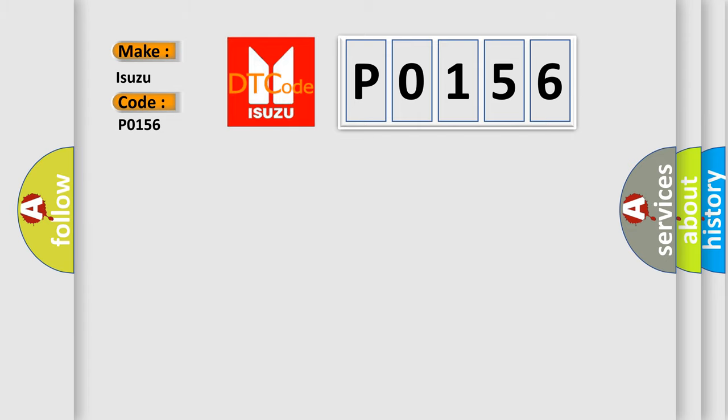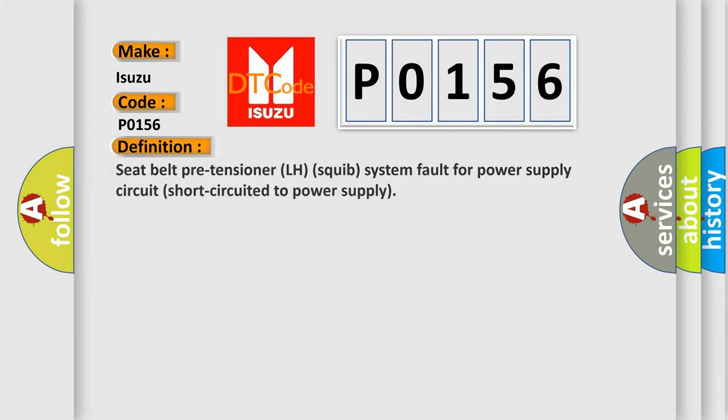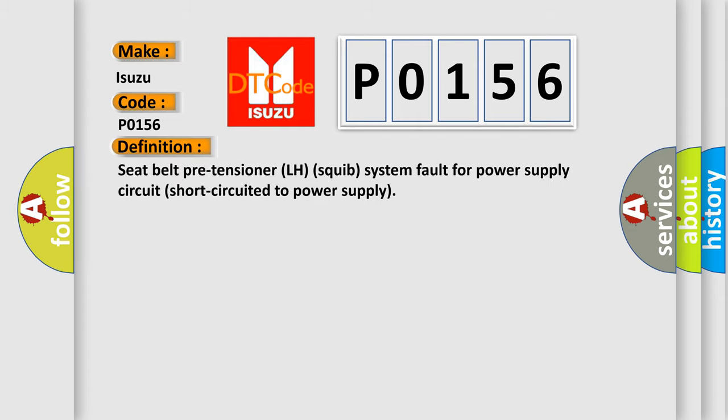The basic definition is: Seat belt pre-tensioner LH squib system fault for power supply circuit short-circuited to power supply.